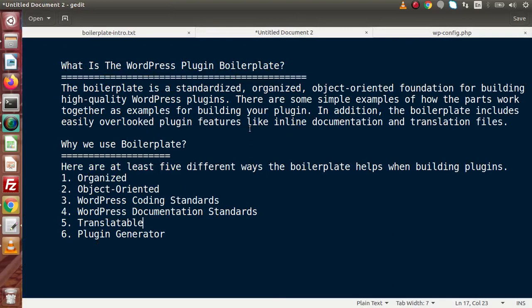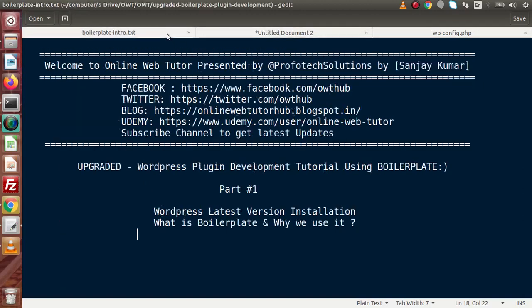In the next video, we will see the boilerplate folder structure and discuss the playlist plan — how we will proceed with the high-quality WordPress plugin development video series. In this video session, if you have any doubts, please drop a comment and I will reply as soon as possible. Thank you for watching, and have a great day. Bye.